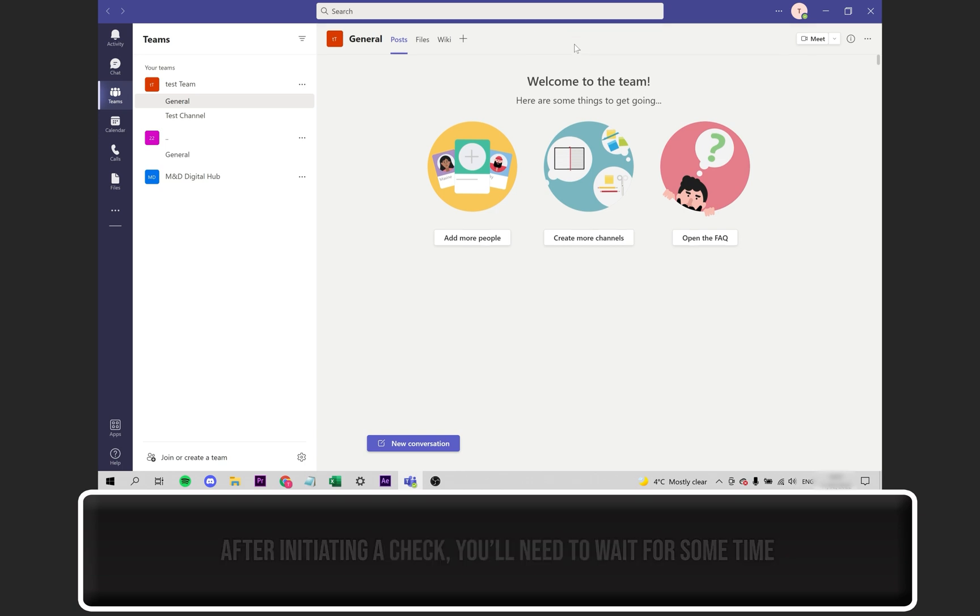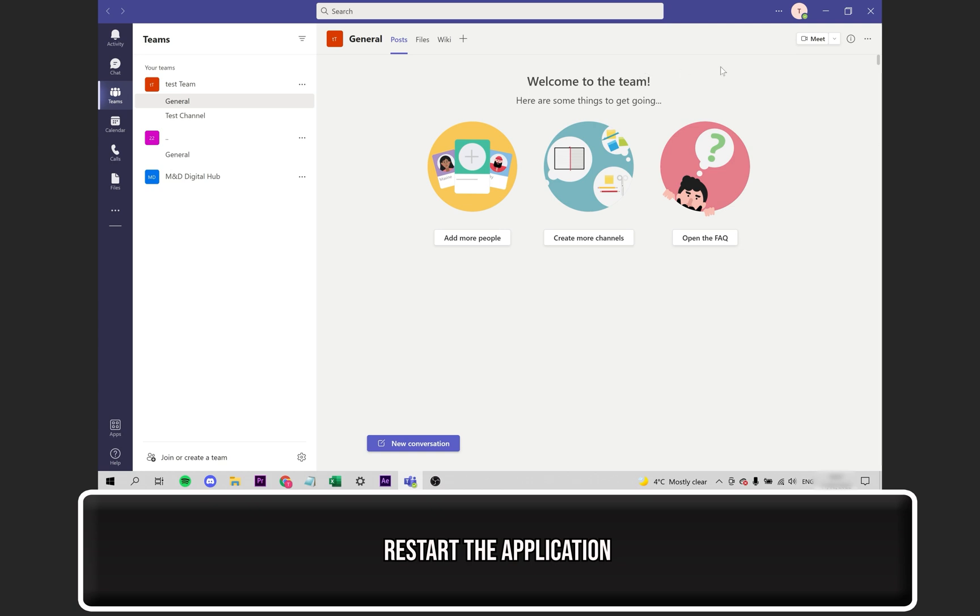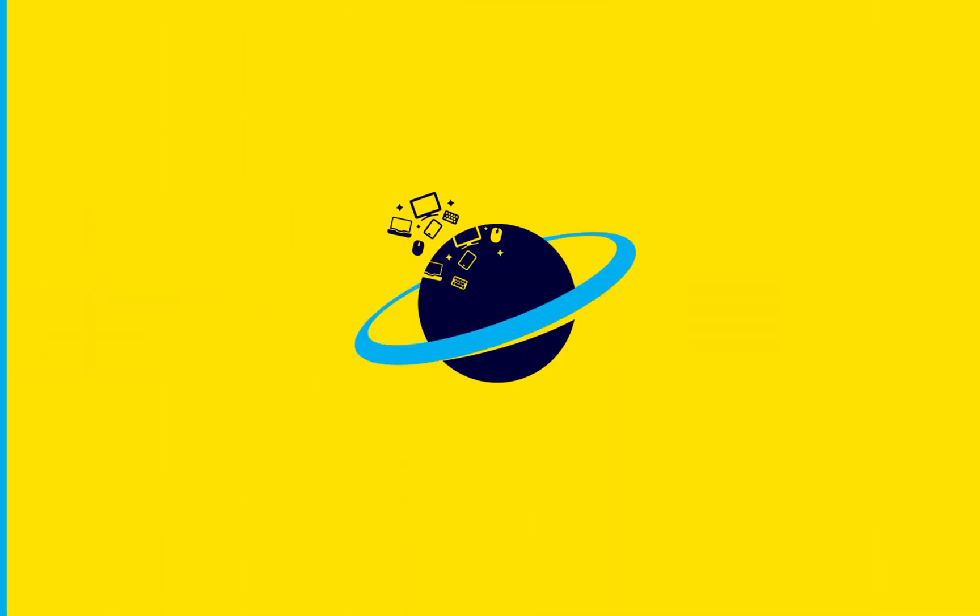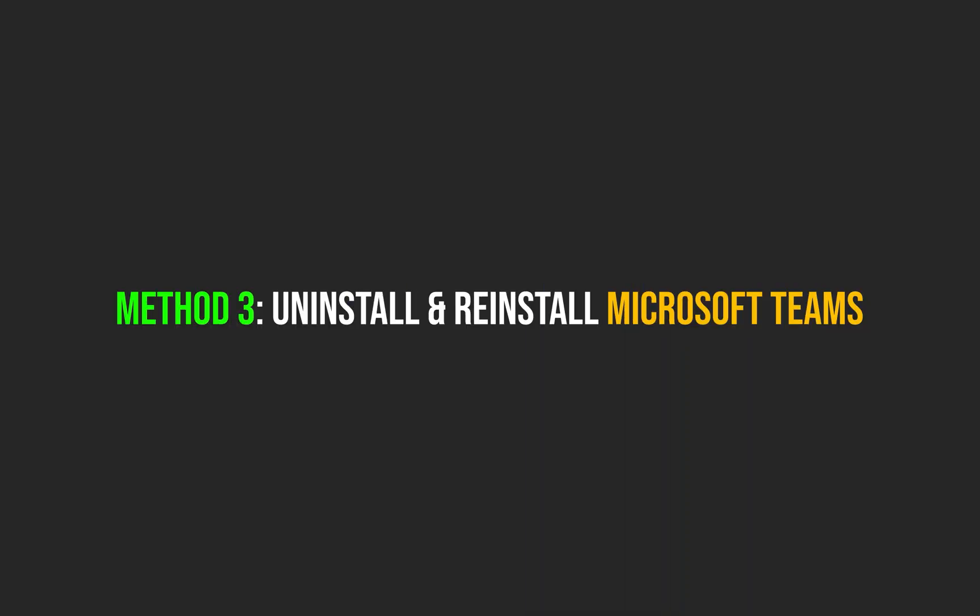Once this disappears, or if it says we've updated the app, go ahead and restart the application, and see if this fixes the issue. Next up, let's try uninstalling and reinstalling Microsoft Teams.